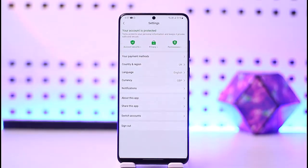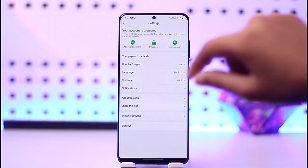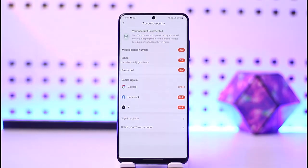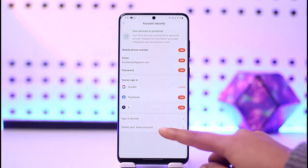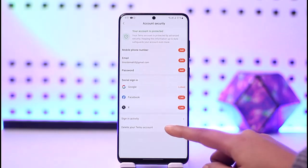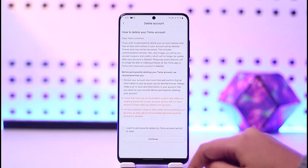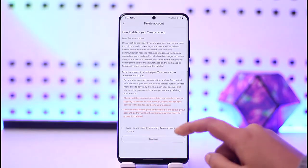In this section, tap on the option called Account Security. You will then find an interface which includes the option called Delete your Timo account — go ahead and tap on it.